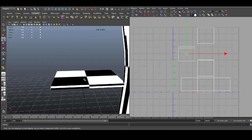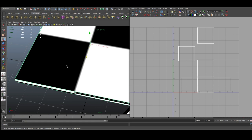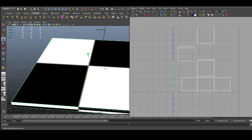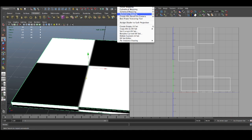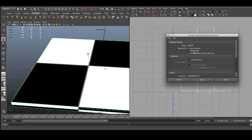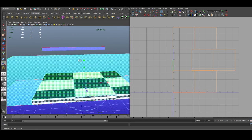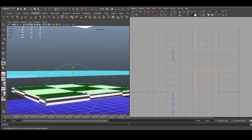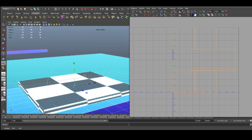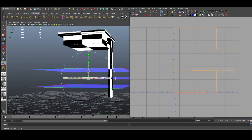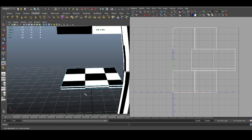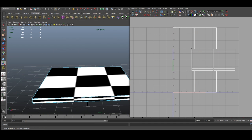To make it look better we have to fix those UVs, and to do that we're gonna go to Create UVs > Automatic Mapping. Reset the settings and click Apply. What it does is create for us a few projections, and with this projection we can now start to work with our UVs. To do that, go to the UV Texture Editor.